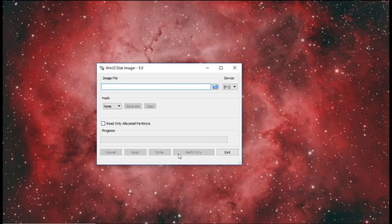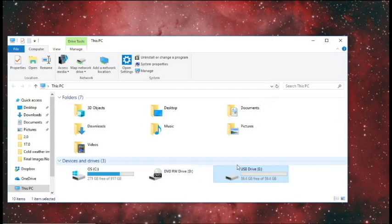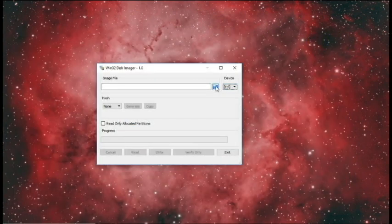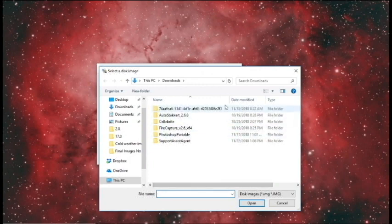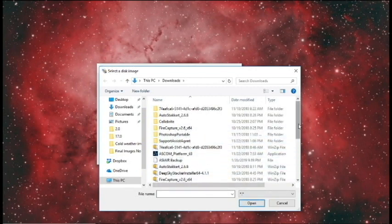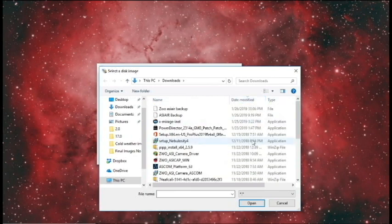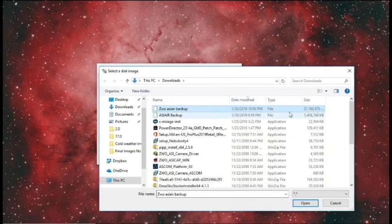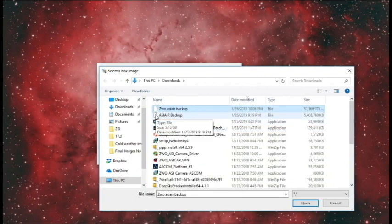Now I'm going to open Win32 Disk Imager and direct it to the E drive where my file is. You can go back in and verify that it's on the E drive. Here it is — the ZWO ASI Air backup — and I'm just going to verify that it's the 31 gigabyte file. You can see I did a backup previously; however, it's only 5 gigabytes, which tells me there was an error in that backup.